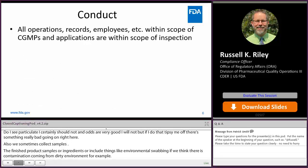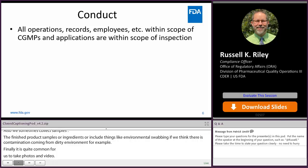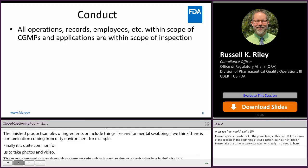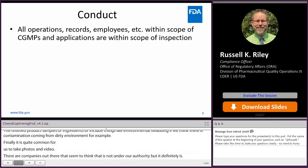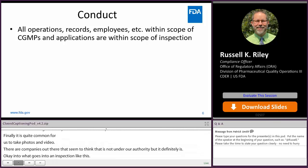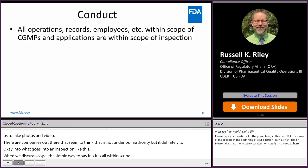Further into what goes into an inspection: when we discuss scope, the simple way to say it is it's all within scope. Anything having to do with manufacturing — all operations, all records, all employees — falls in. And that's not just the regulations, the Current Good Manufacturing Practices, but applications as well.